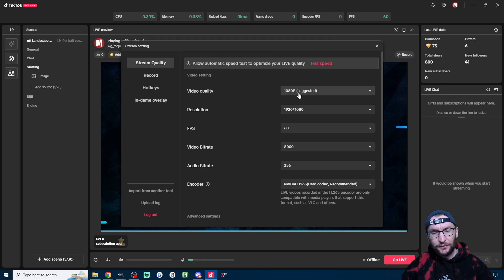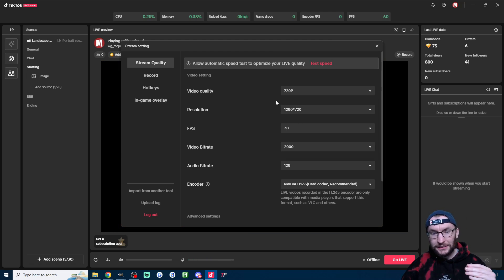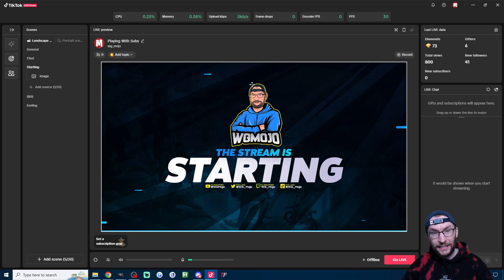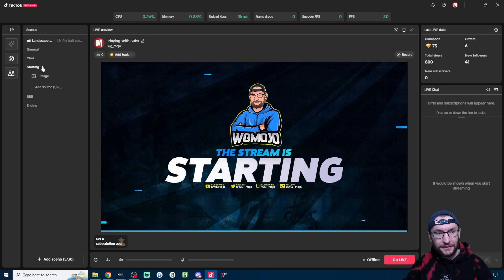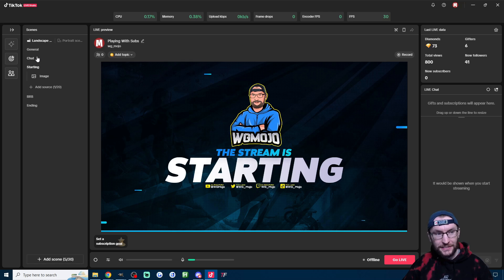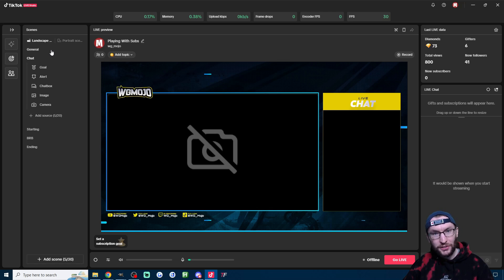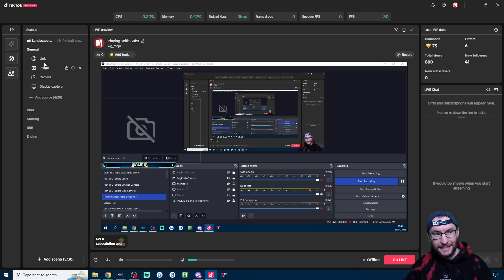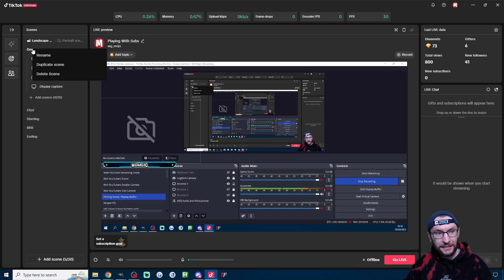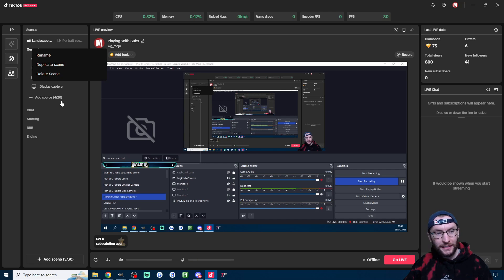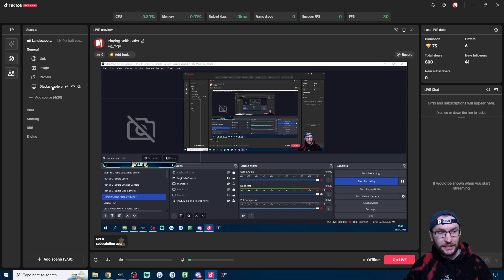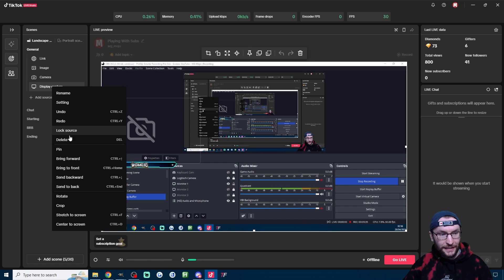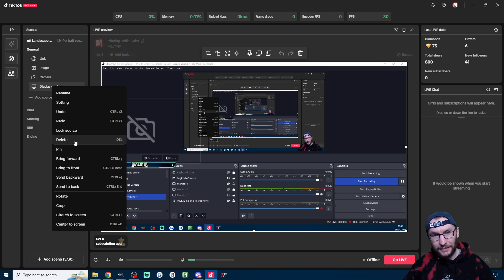Their next piece of advice is lower the stream quality to 720p, and they say if you continue to lag, then delete scenes and sources on the left hand side here. So to delete a scene, just right click it, click on delete scene, and same for deleting sources. Just right click whatever you want, find the delete option, and delete that too.